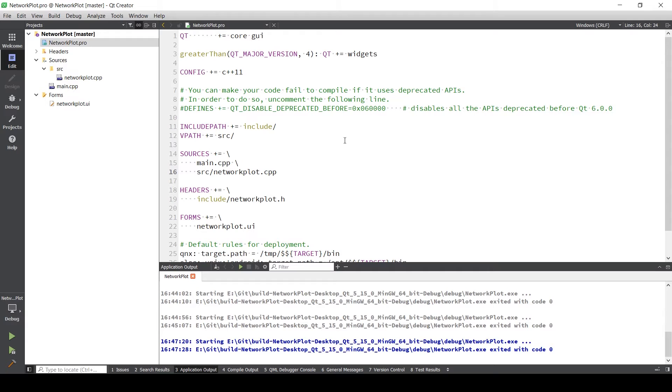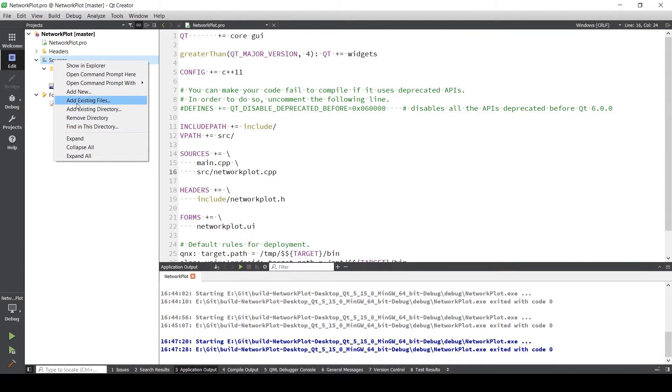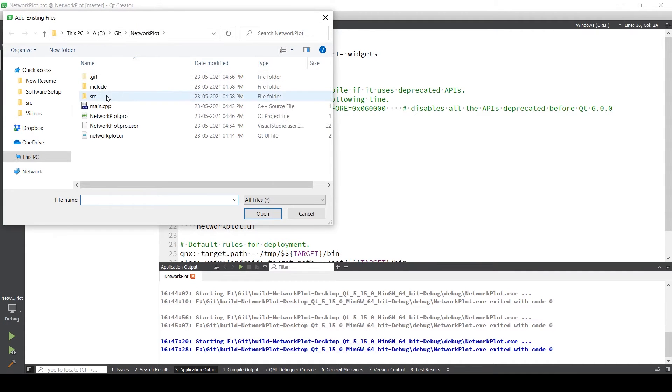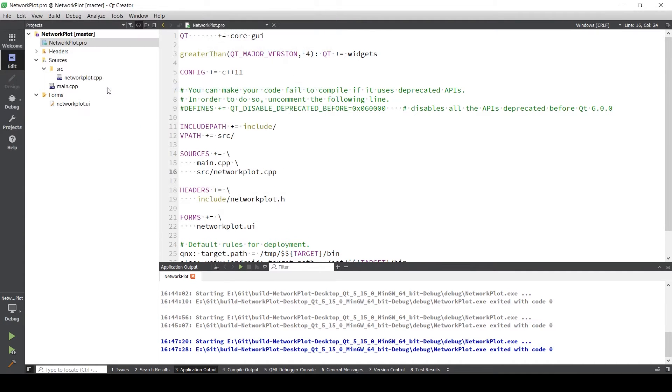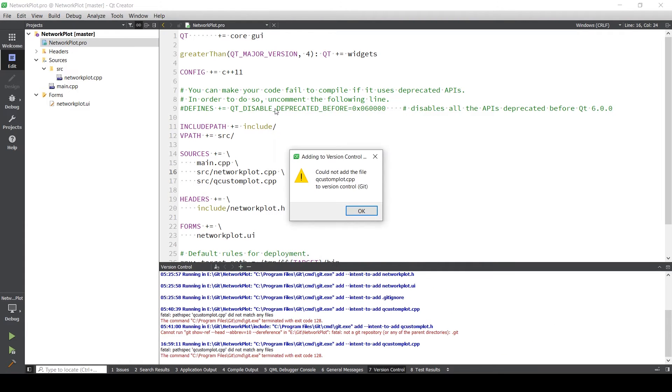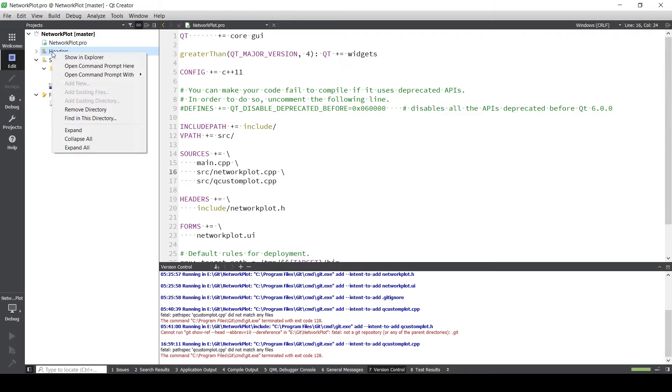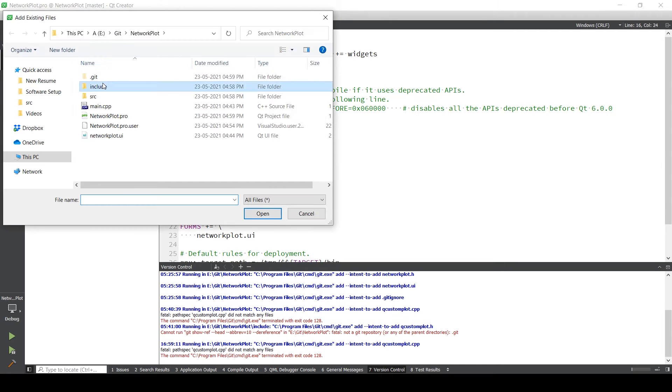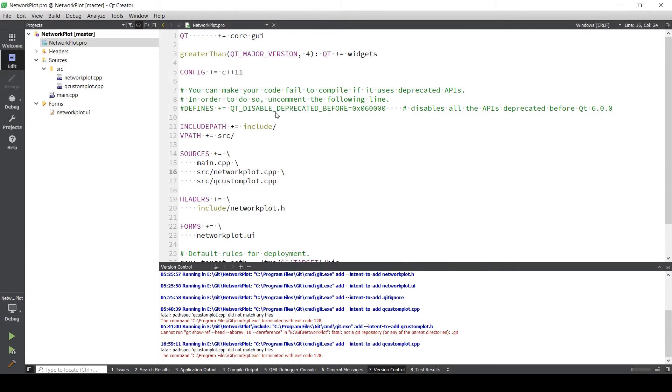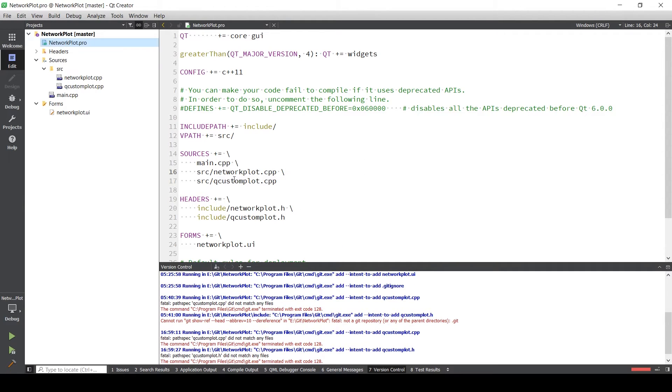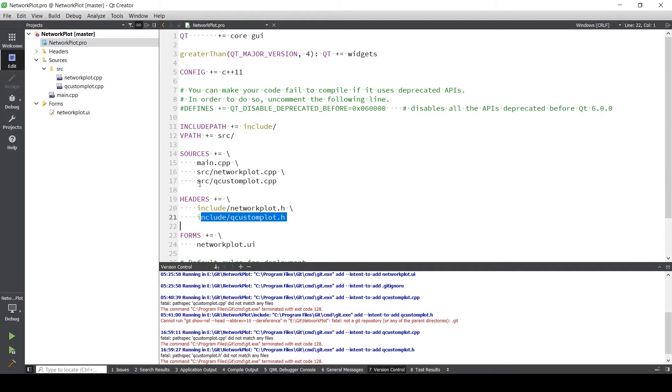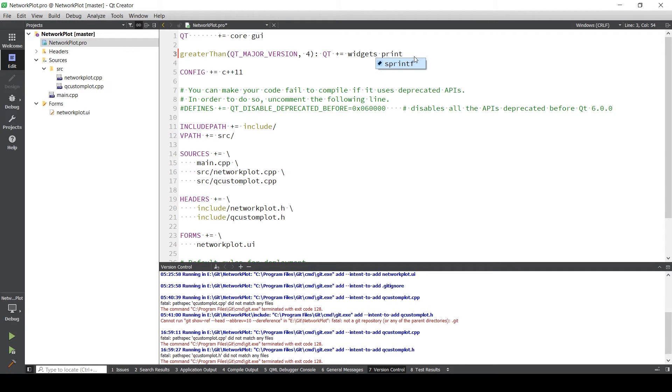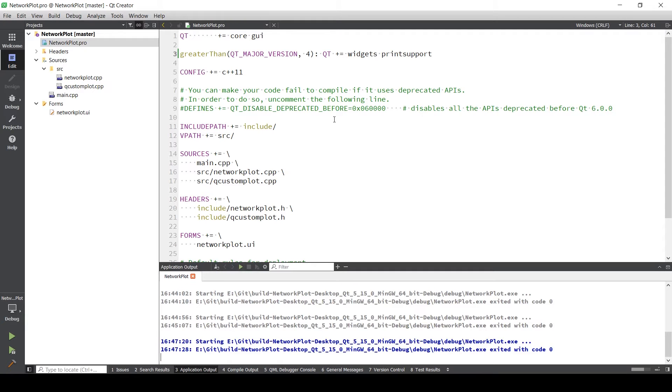Now when you head back to Qt Creator, the first thing that you need to do is add your source and include files in the project itself. For that what you need to do is add existing files. Go to source and add Q custom plot. Ignore the warning from git and do the same for the header file. There you go. As you can see in the source and headers path, these files are added automatically. In order to compile this code, you need to add print support. Otherwise you will be getting an error if you build it directly without adding this print support. Now just to test if the code is working fine, there you go.